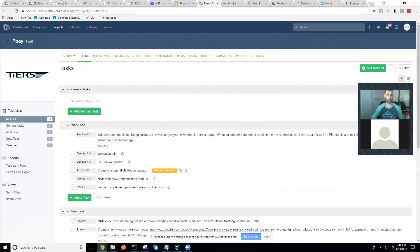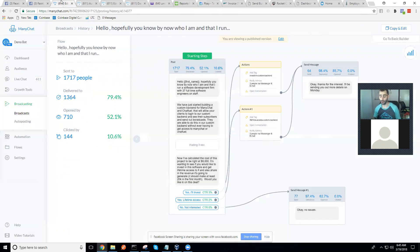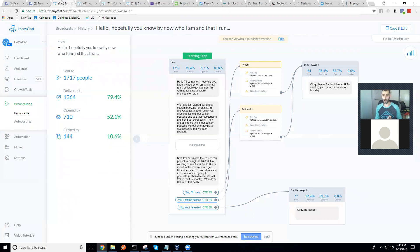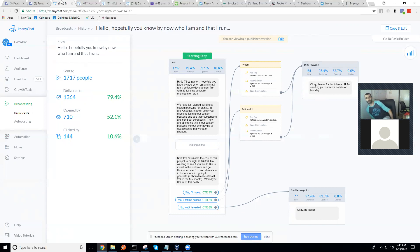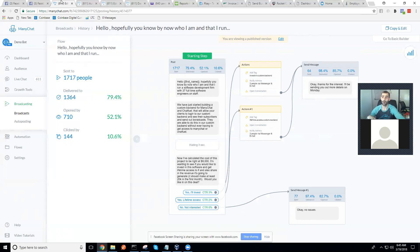So essentially, based on a need that I saw, we are embarking on building a brand new software. First I'll tell you about the software, and then I'll tell you about the crowdfunding option where you can invest and get equity, or you can be an early buyer and pre-buy lifetime access at a really low price before it's built. The software goes hand-in-hand with chatbots and messenger marketing.